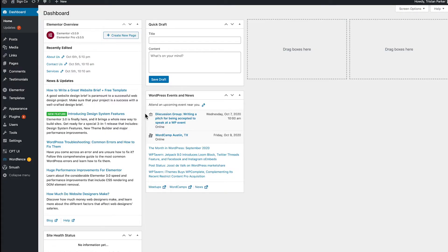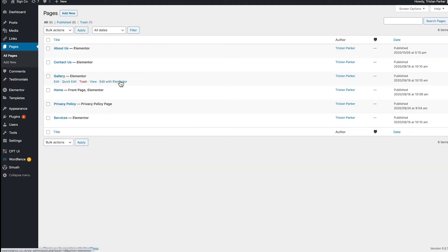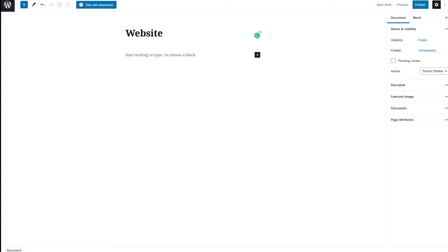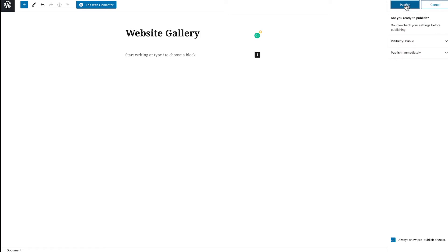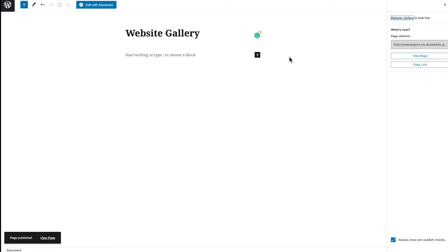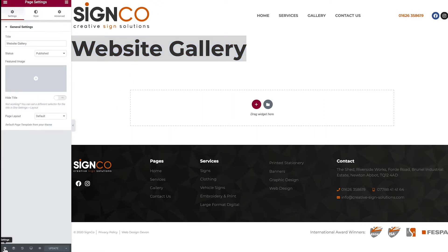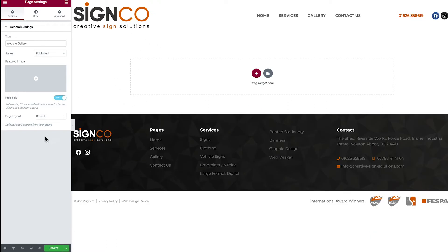Once you've got Elementor installed, go to Pages and start creating a new page. This is an active site I'm currently working on, so I'm just going to add a new page for this demo and call it 'website gallery'. Once you've given it a name, hit Publish — or save it as a draft if you're not ready. Once published, hit the Edit with Elementor button. You can hide the page title by going to Settings and clicking Hide Title.